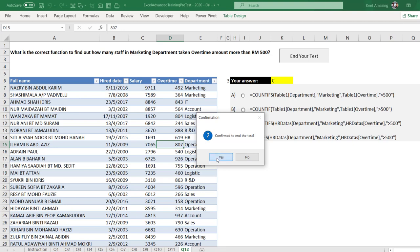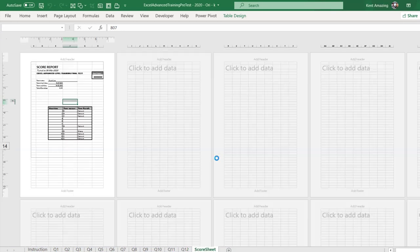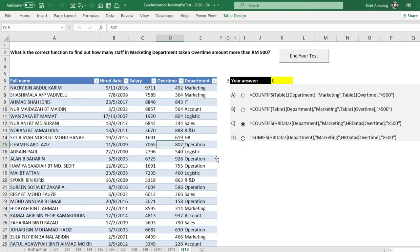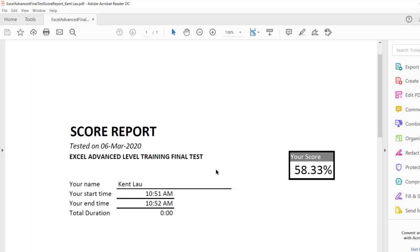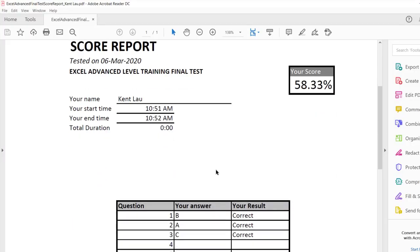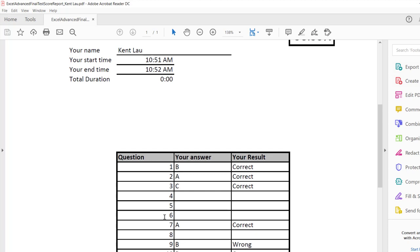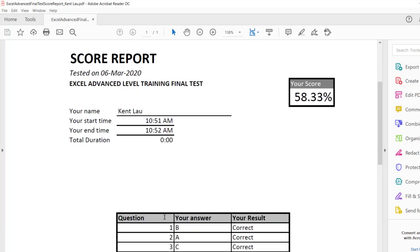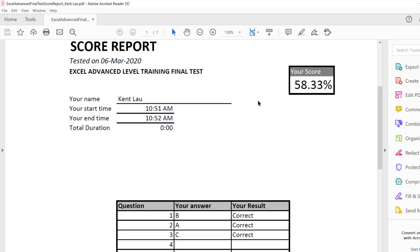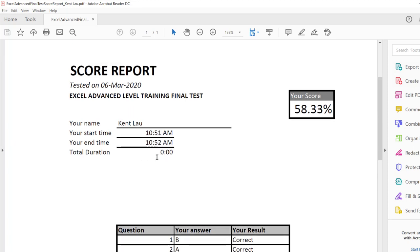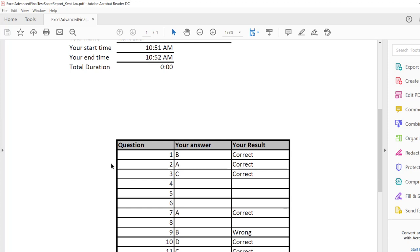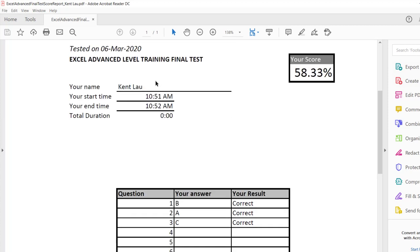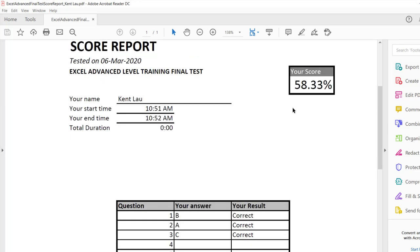Now watch this. The VBA will now generate a score report. It shows that out of the 12 questions, I have that amount correct. The score is right there, and I just took less than a minute to answer that. That's what VBA can do.